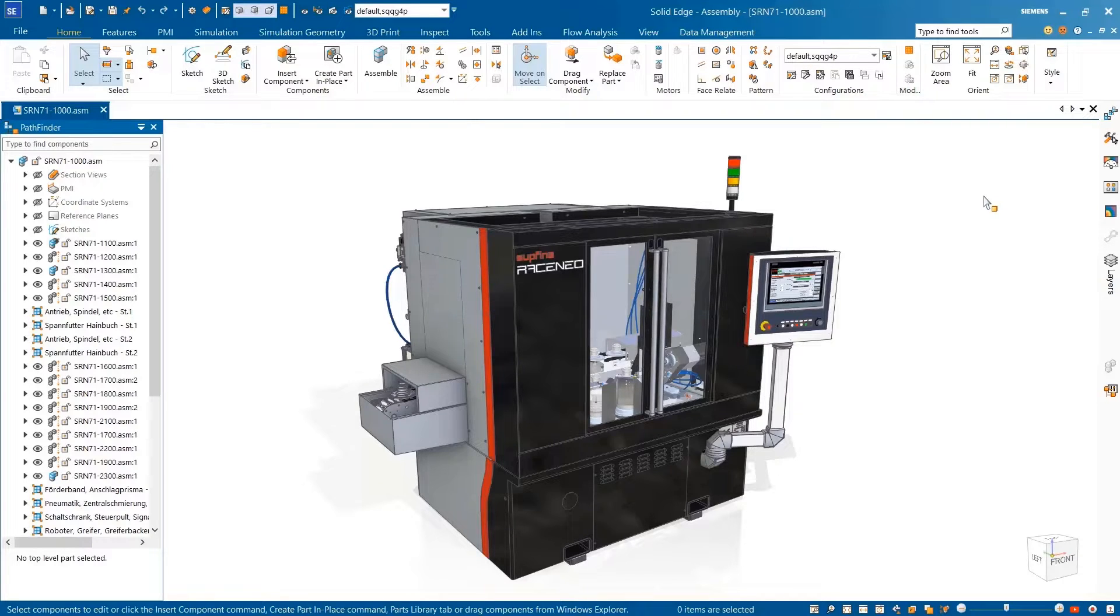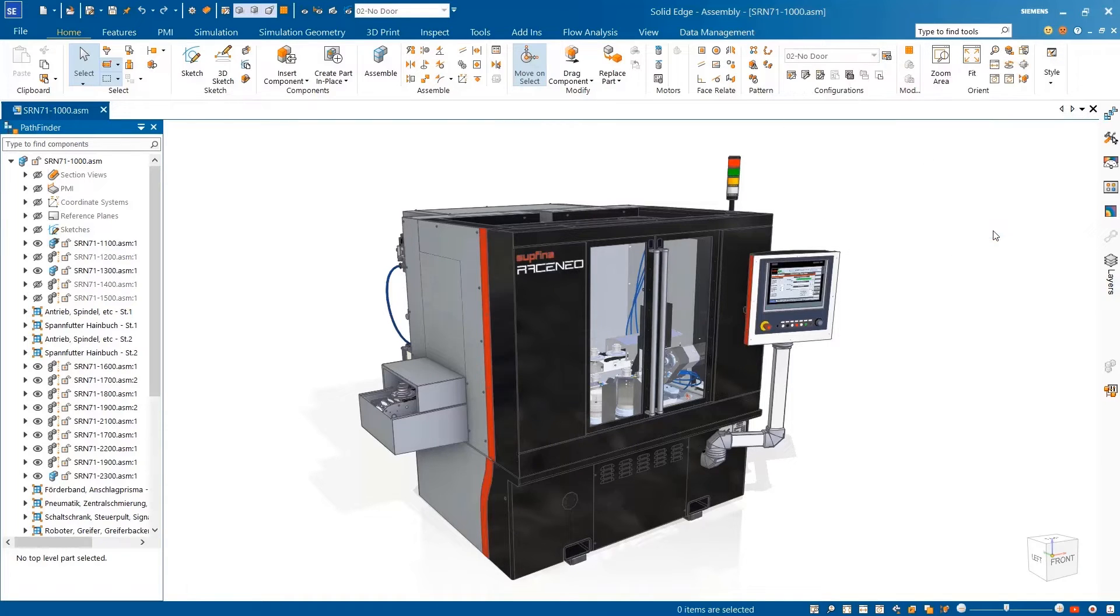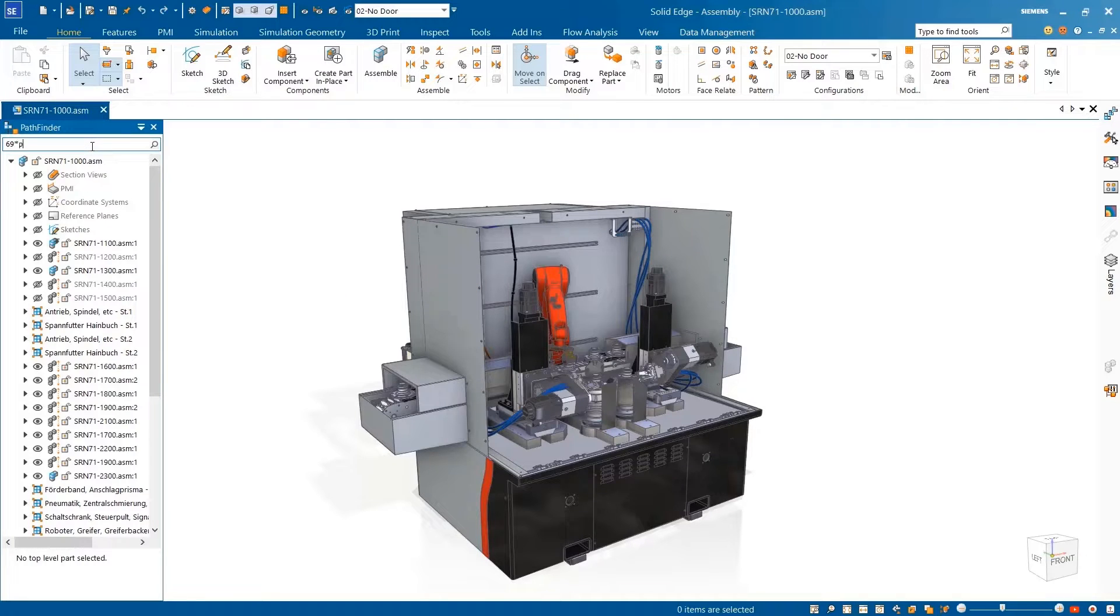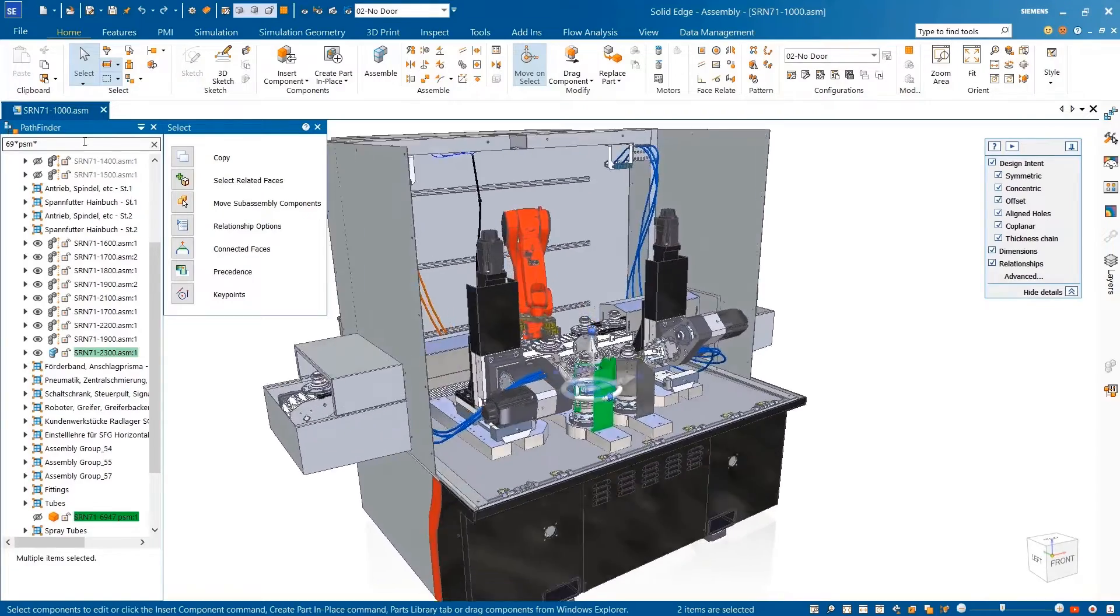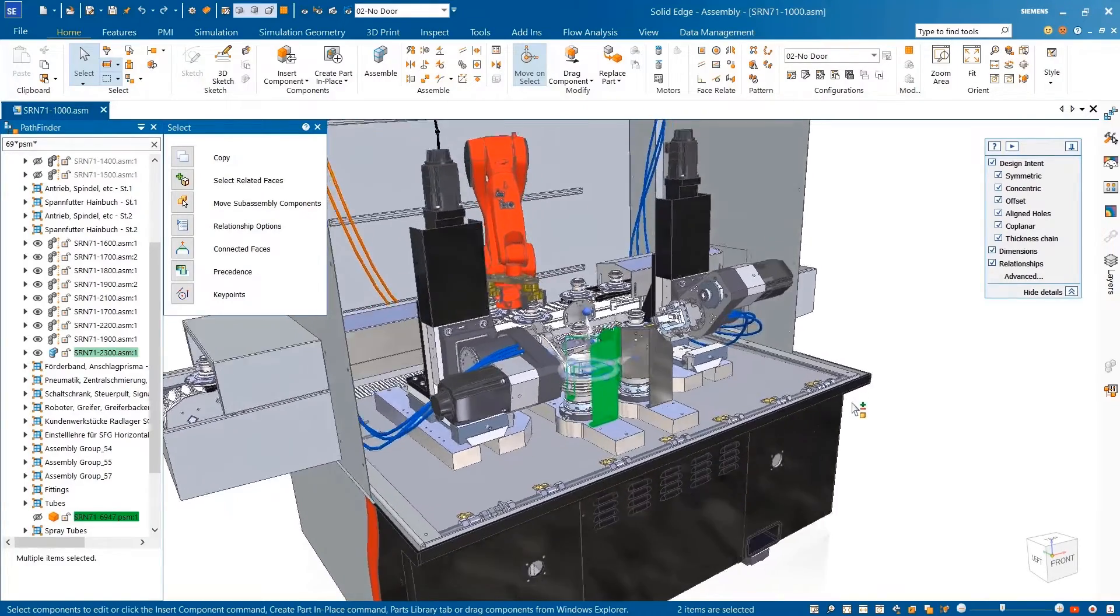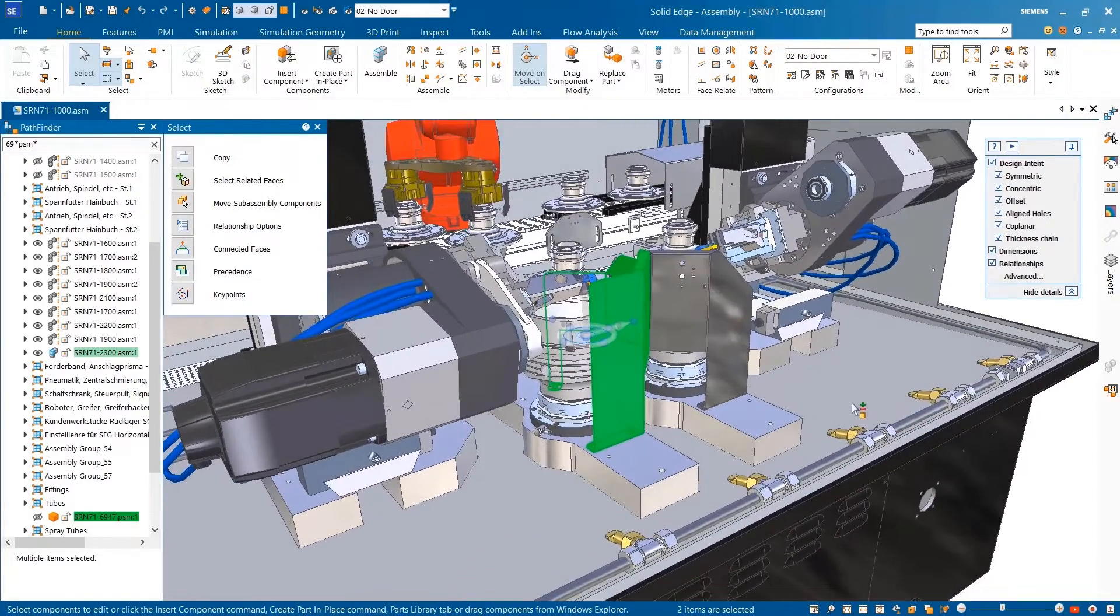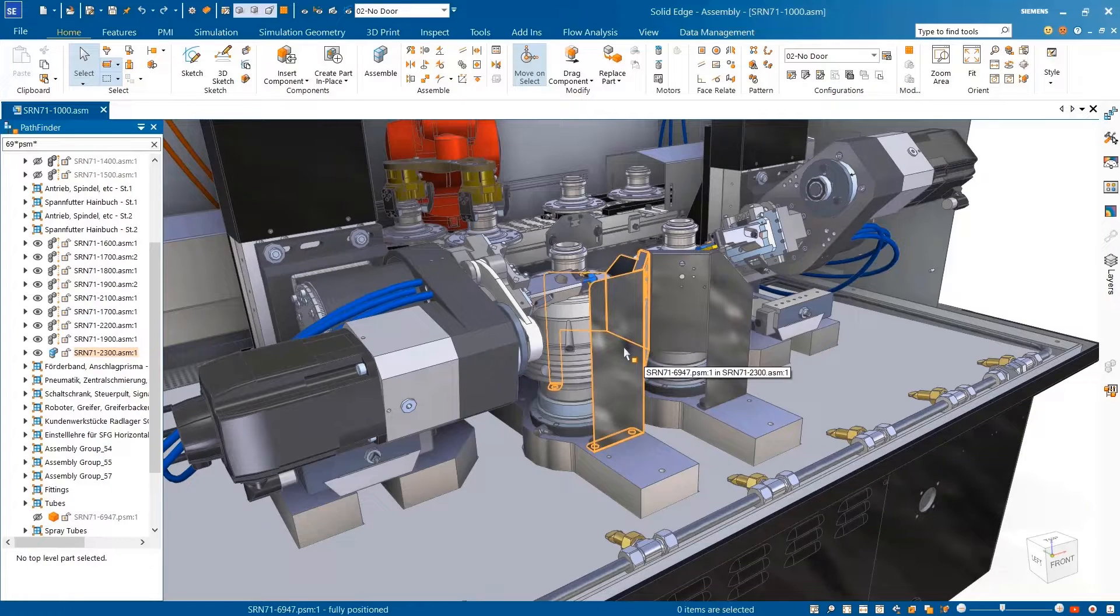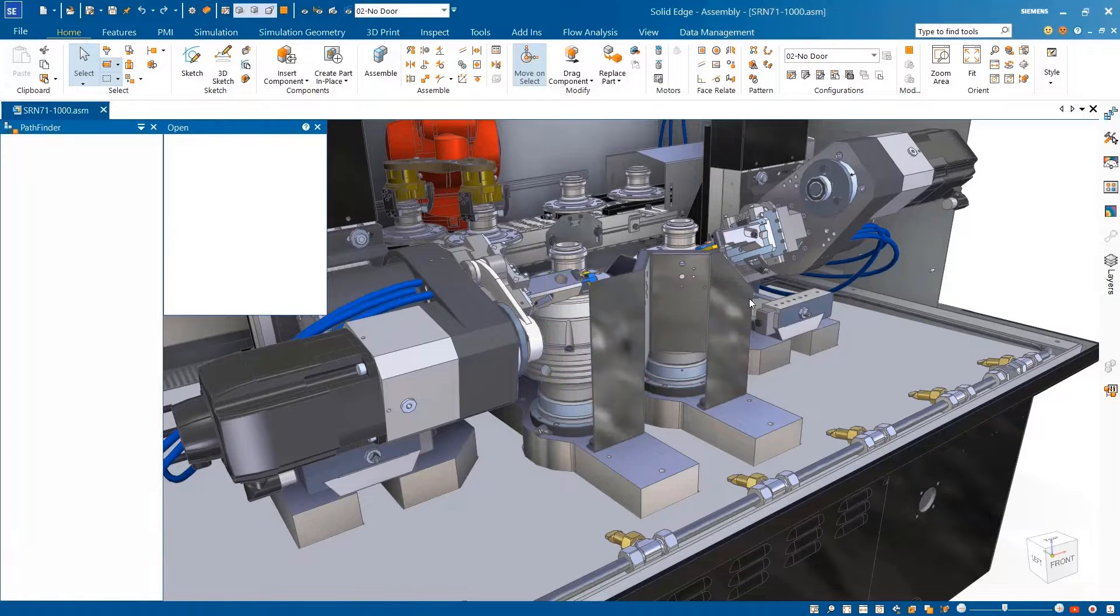Locating just the right part has never been easier. Search wildcards are supported in parts libraries, model view palettes, and the assembly pathfinder. These wildcards provide flexibility when searching, allowing you to match and retrieve parts based on partial or uncertain terms or variations in spelling in your query. Search results display sub-assemblies and parts in various shades of green for easy identification.